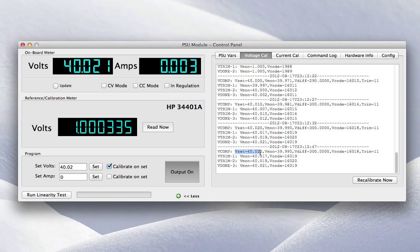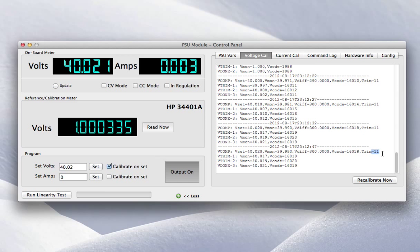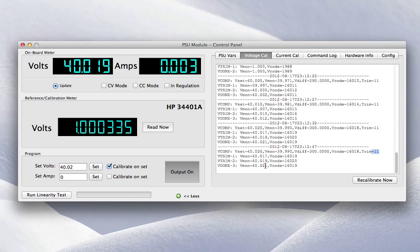The first thing it does is it sets the code, reads back the voltage and determines that there's an offset. It then applies that offset. It then drops into that trim loop that I was talking about, and it attempts to close down the window, adjusting each code until it gets as close as it can. As soon as it hits a point that it's been before, then it stops. And in this case, it's stopped on the third one. You get reasonably accurate results.